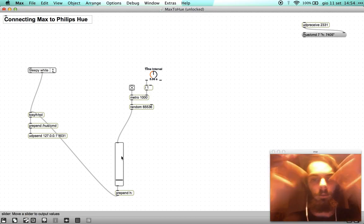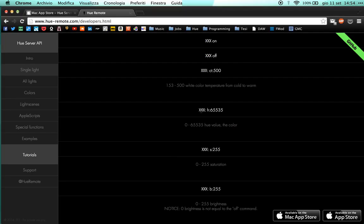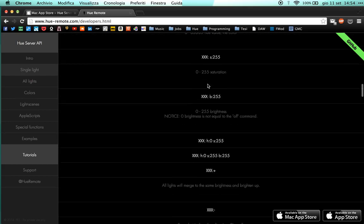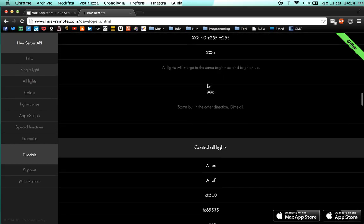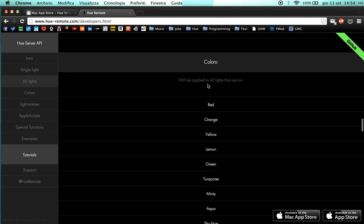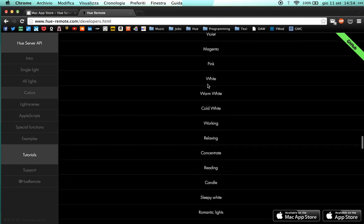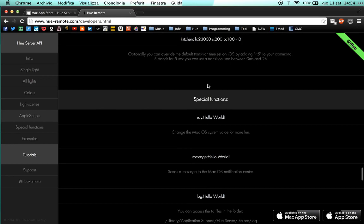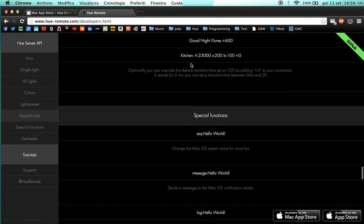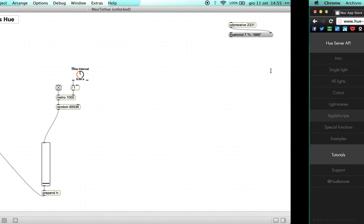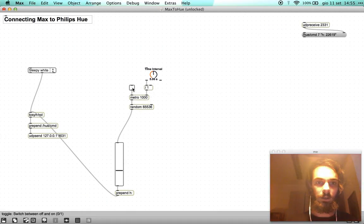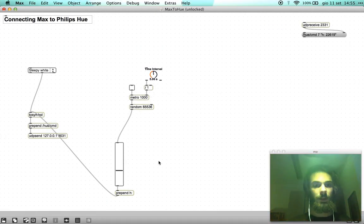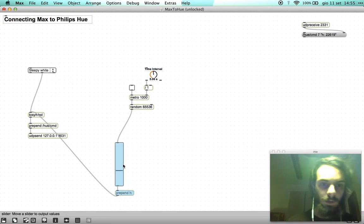When it gets a new color it changes and it goes to that color in half a second or so. But the cool thing about this hue server is that you can also control the transition time. Optionally you can override the default transition time by adding t- t: colon and then a number to your command.